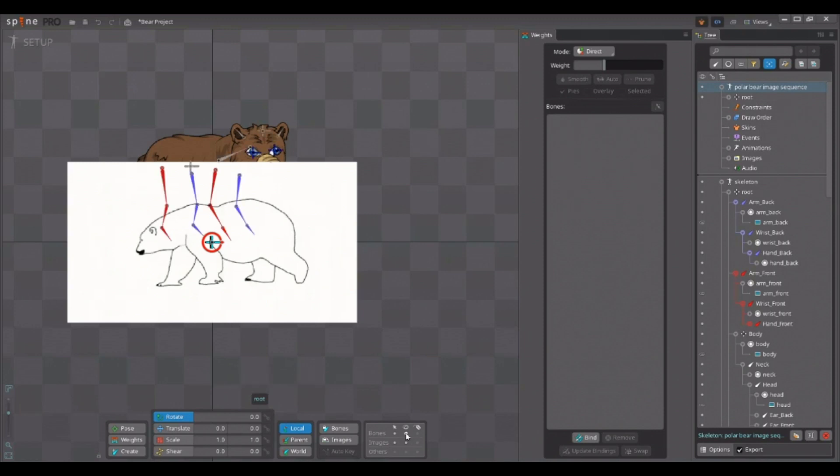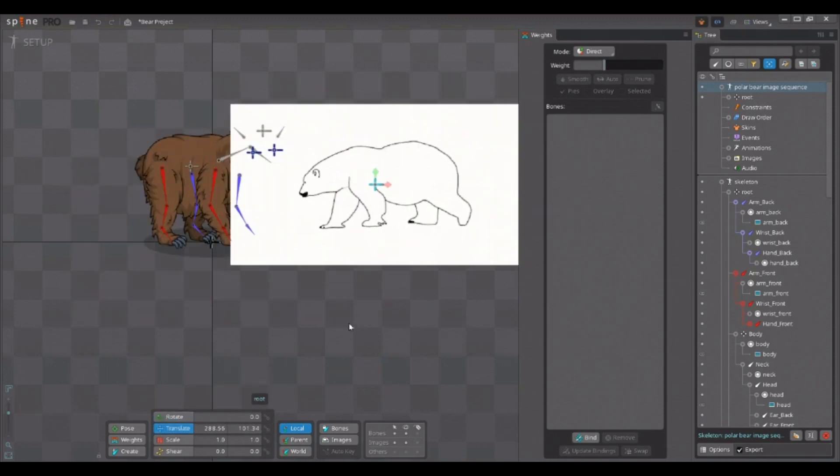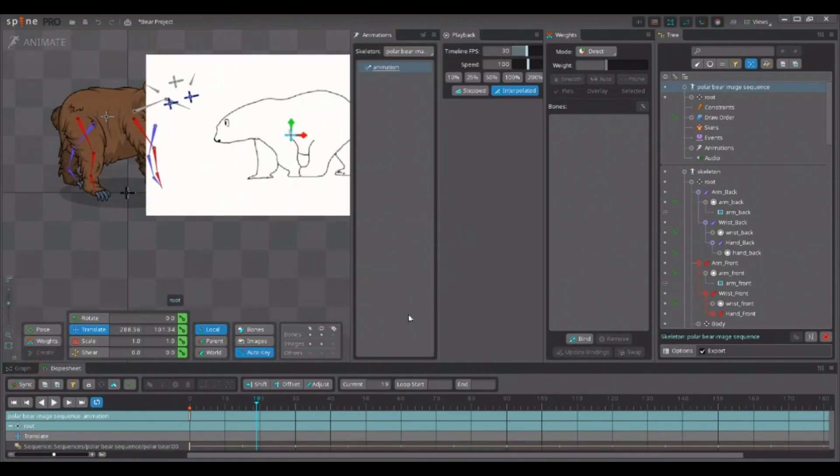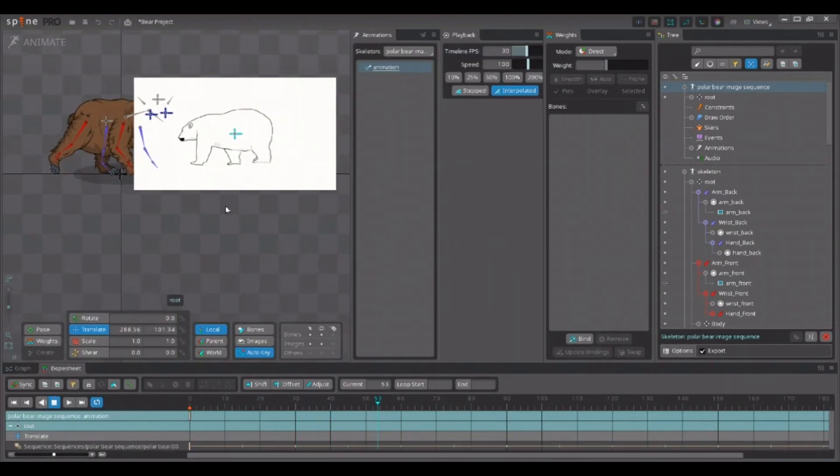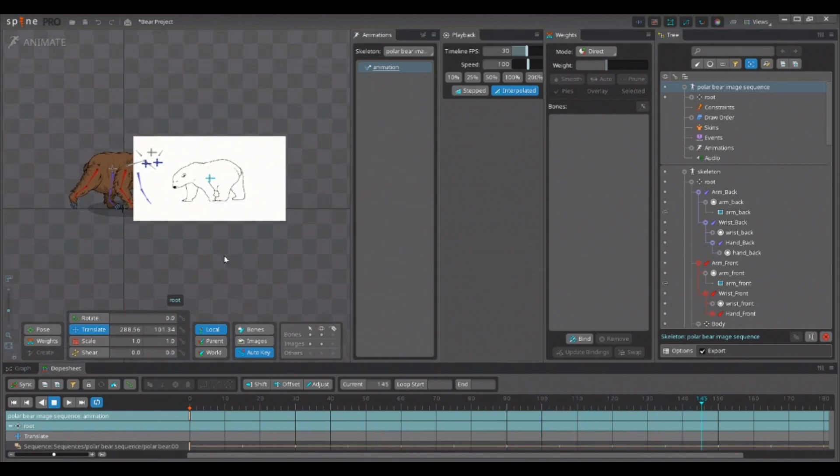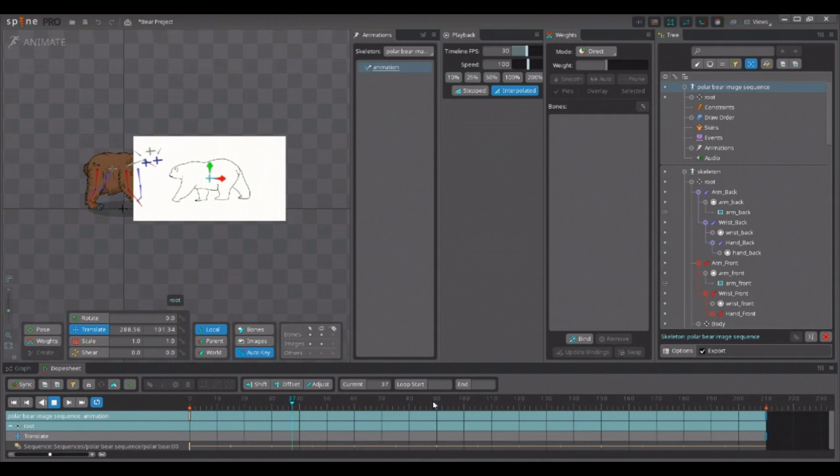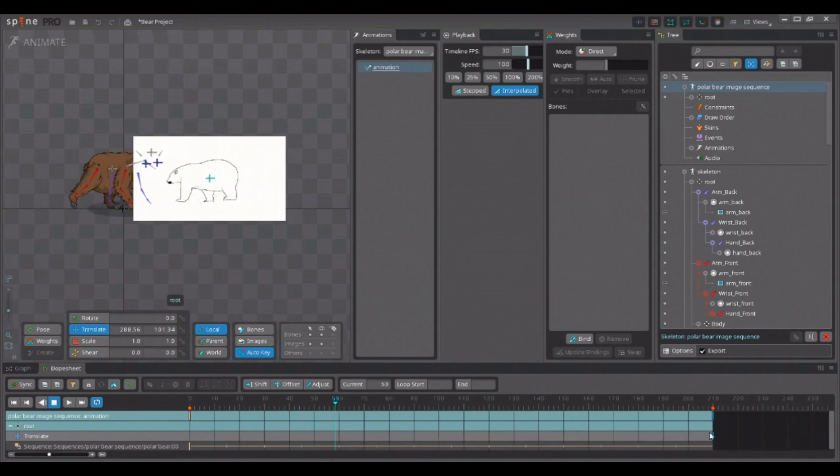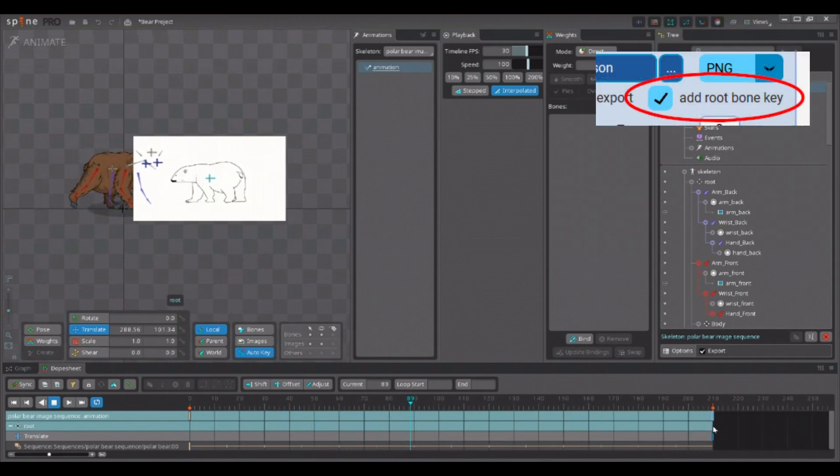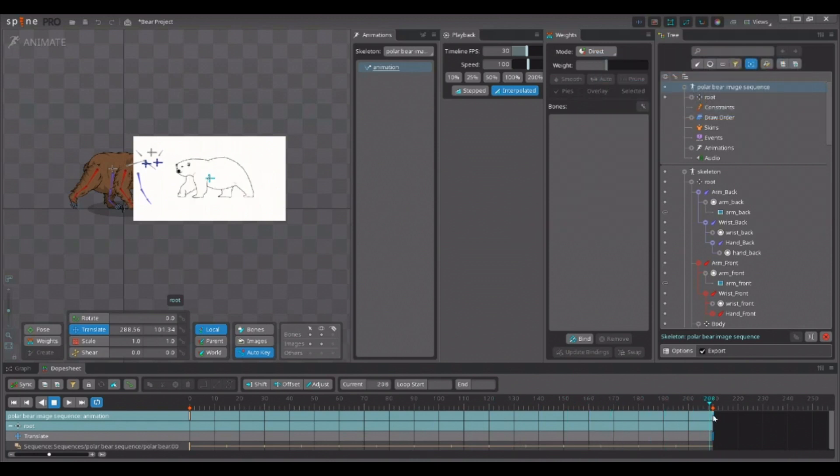Let me make the bones visible real quick. I will place the polar bear over here for now. And if we switch to animate mode, you can now see the polar bear animating. Perfect! If we go to the end of the animation, you can see that thanks to the root bone key we added, we are able to playback the entire animation we imported.